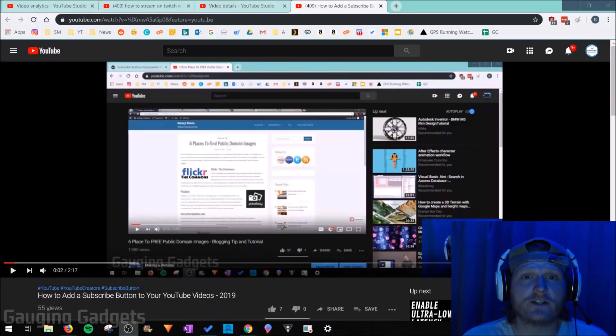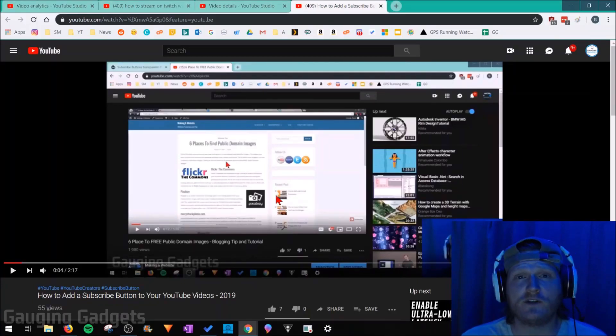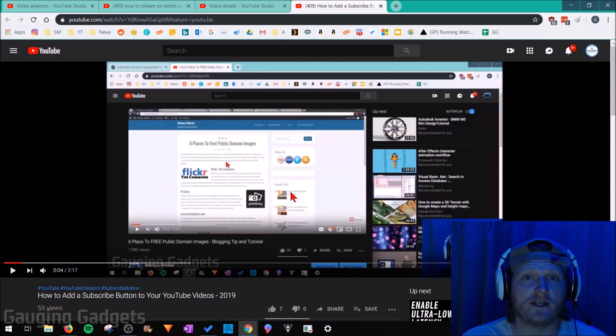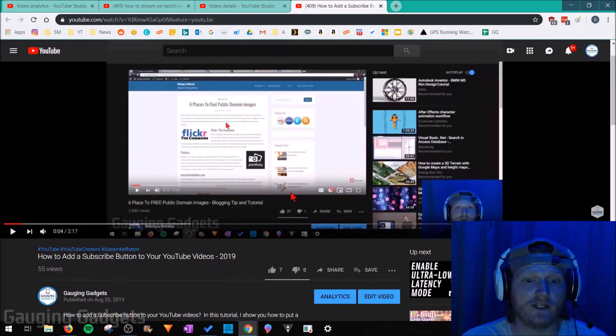Hey guys, welcome to another Gauging Gadgets YouTube tutorial video. In this video I'm going to show you how you can disable the comments on any of your YouTube videos.